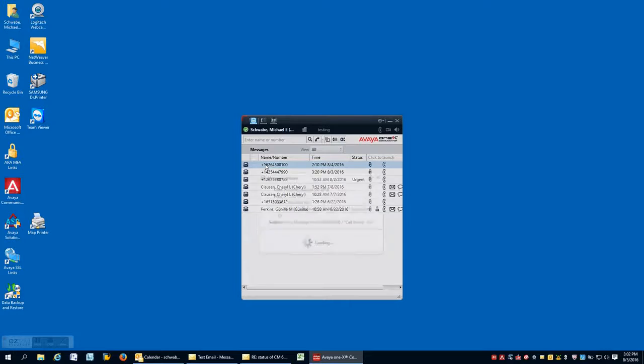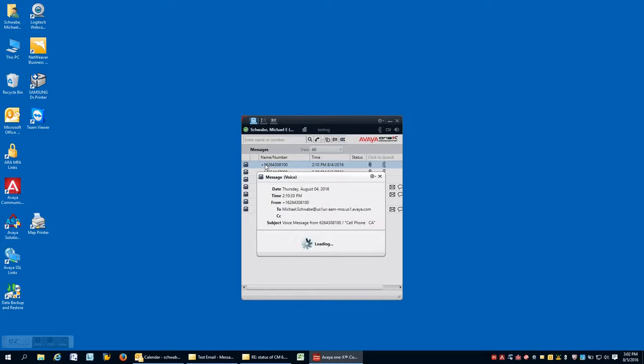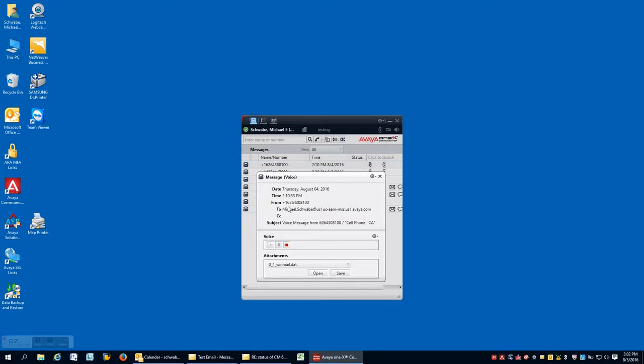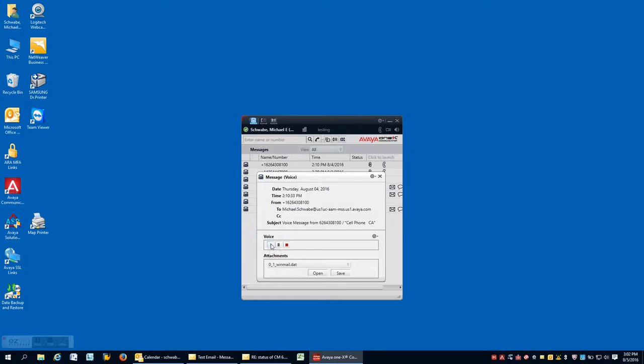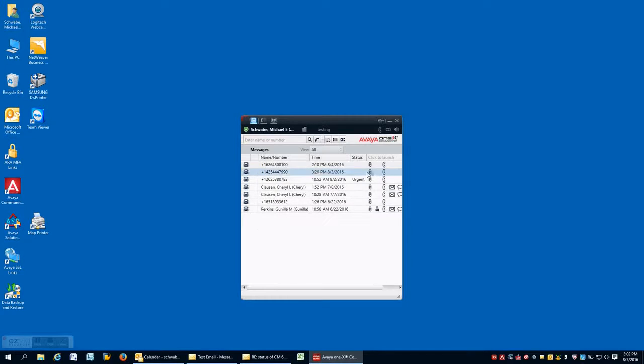In order to play a voicemail, you simply click on it. And then you get standard VCR type controls: play, pause, stop. And you are able to listen to the voicemail through whatever headset that you're using.